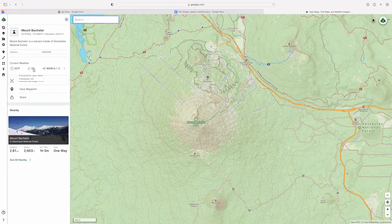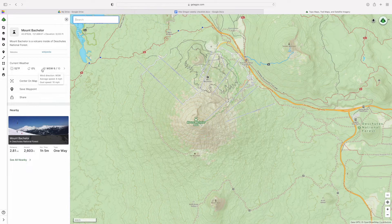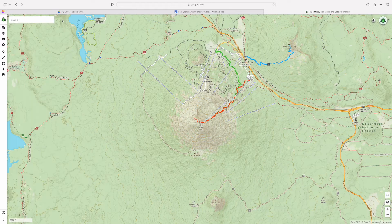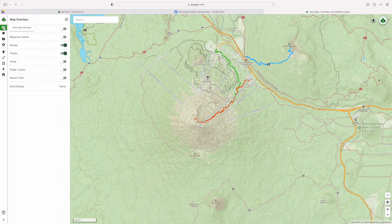It shows you the coordinates, the elevation of Mount Bachelor, and the current weather, which is pretty cool. It also shows you the trail, so if you click down here, it will show you the trail that goes up to Mount Bachelor. If you click on the first icon here, it says view map overlays.